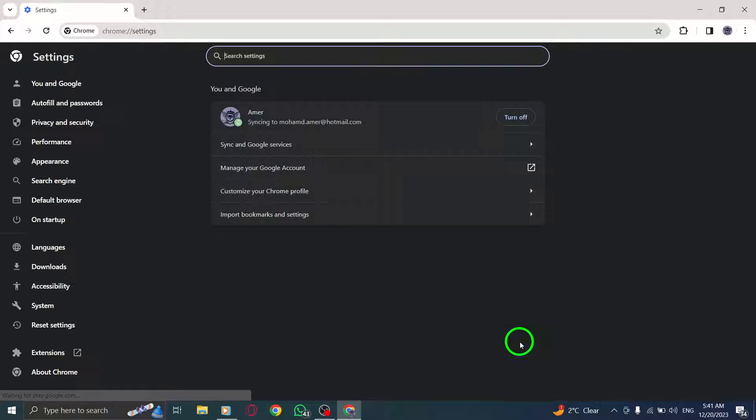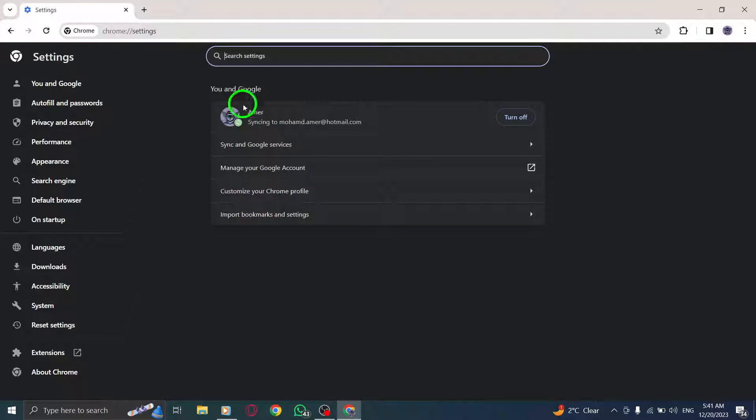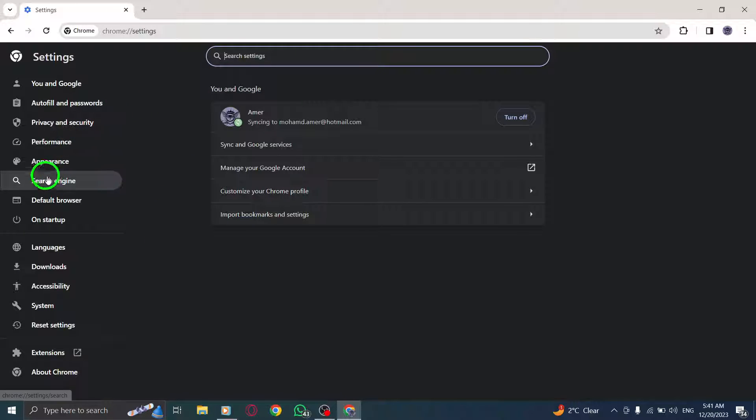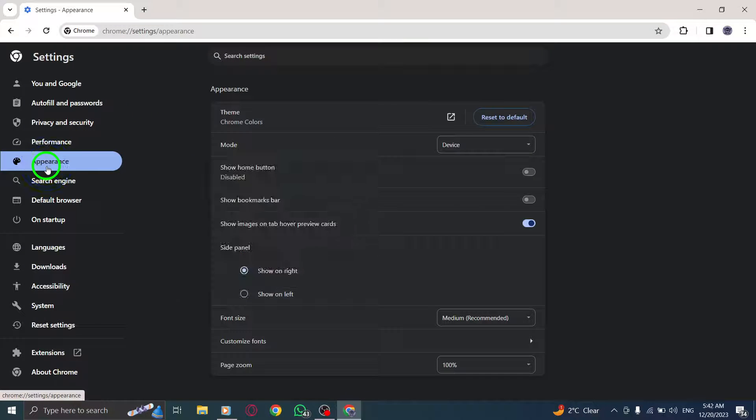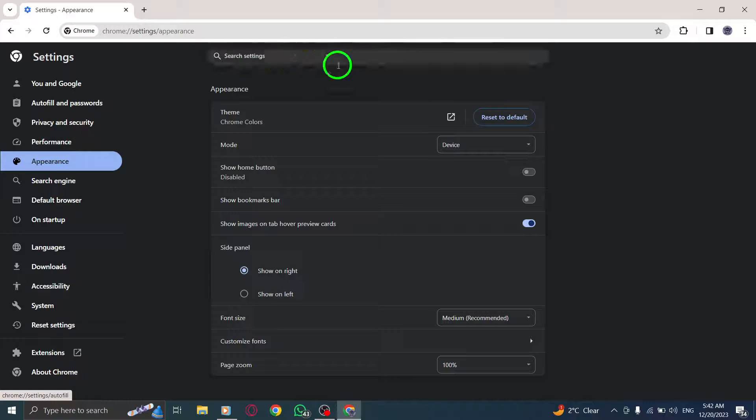Step 4: Within the Settings menu, scroll down until you find the Appearance section. Click on it to open the Appearance settings.